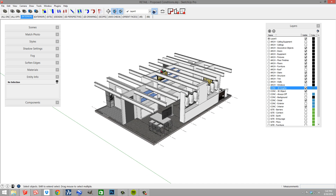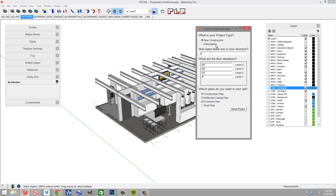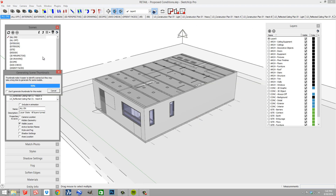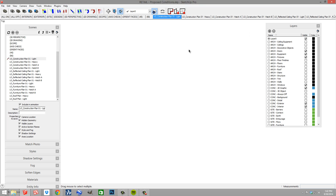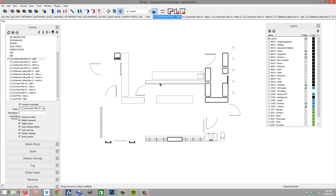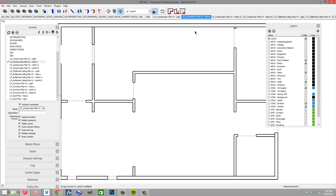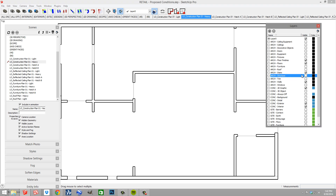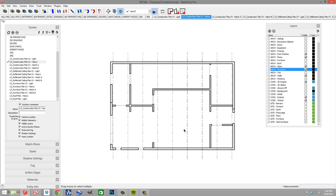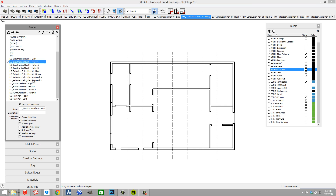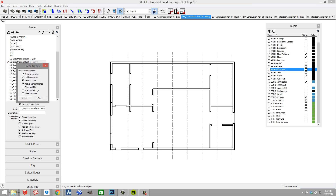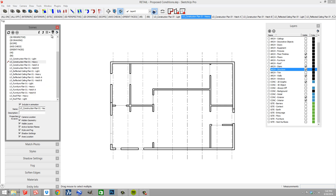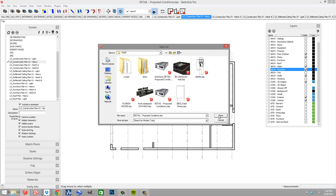Now let's run the Condoc Tools since we have everything set up. I'll go to my plan, call it new construction, one level, and create all of our plans and set those up. We've got all of our scenes created. I can go to Construction Plan Light and we're getting all of our light line weights. On Heavy, that's where I want to turn on my structure. When I turn on the Architectural Structure layer I think that's a good place to put it. I'll go to Scenes, update my visible layers, and save.